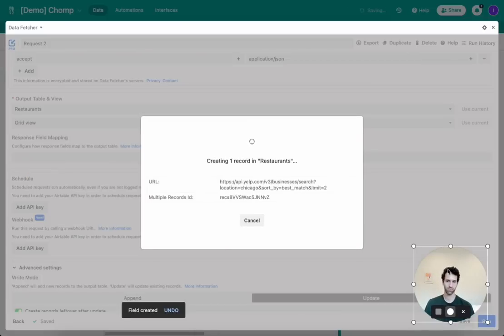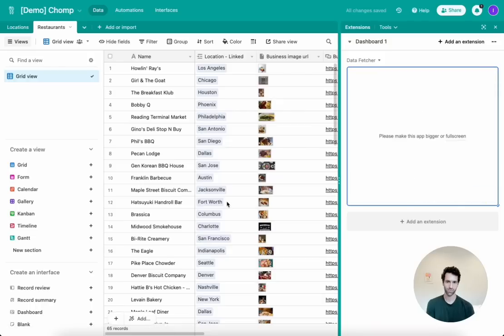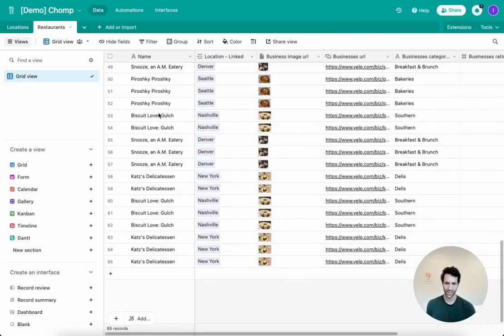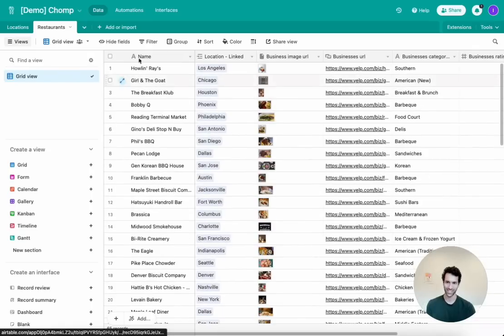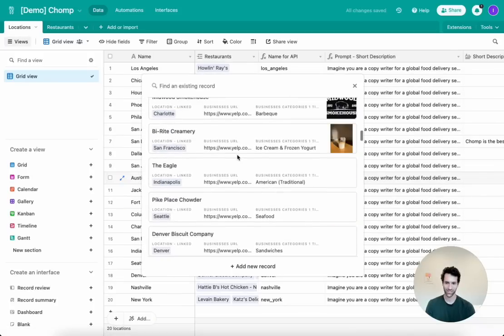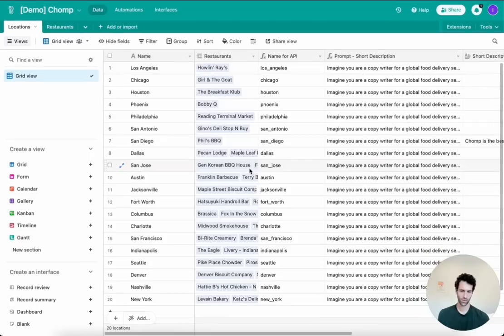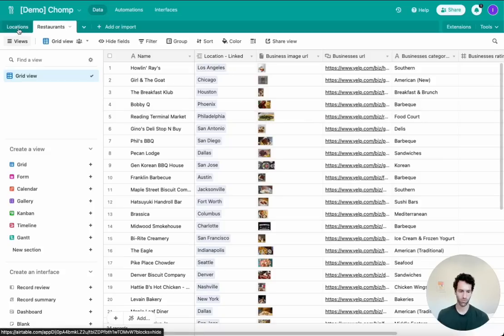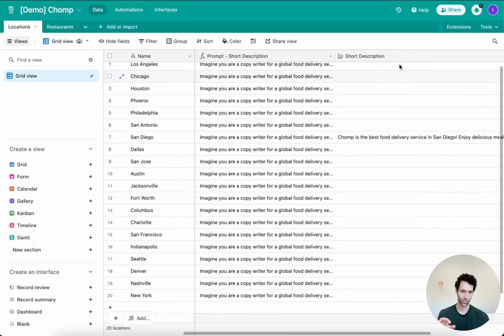That ran — let's look at the output. It automatically pulled all that data and created it in the database, linking each restaurant to its city. Back in locations, we can see for Austin there are a bunch of really cool different places. Quick review: we've got an Airtable base with all the cities for programmatic pages, another table with all restaurants linked to each city, and that data is pulled via the Yelp API. The last piece before creating pages is filling in the short description.